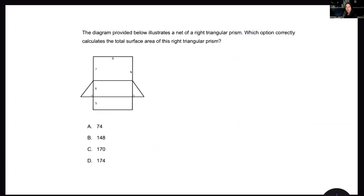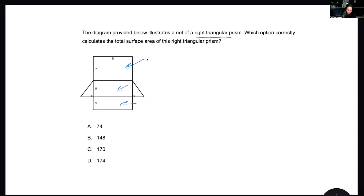Let's do one more — this one is geometry, and we're talking about surface area. We can see this is a right triangular prism. Surface area is everything on the outside; we're not looking at volume on the inside. We're taking the area of each face: the rectangles and the two right triangles.